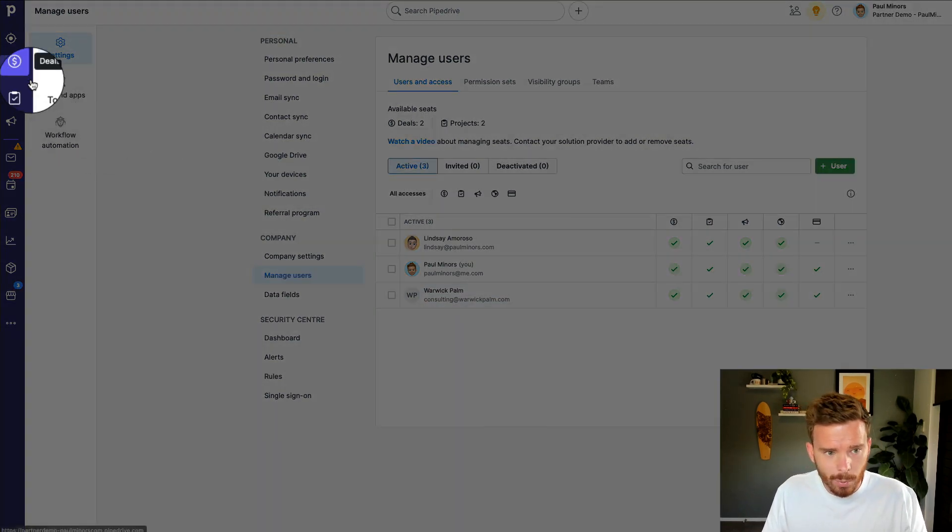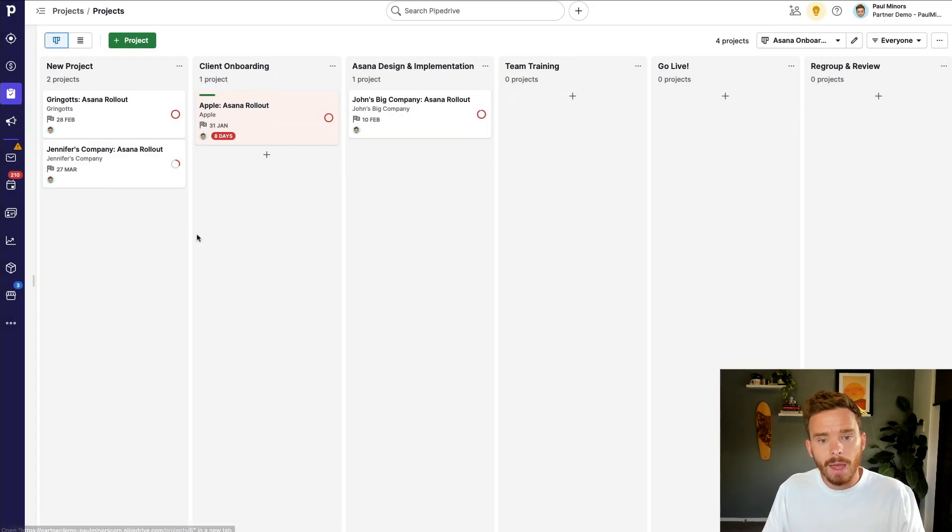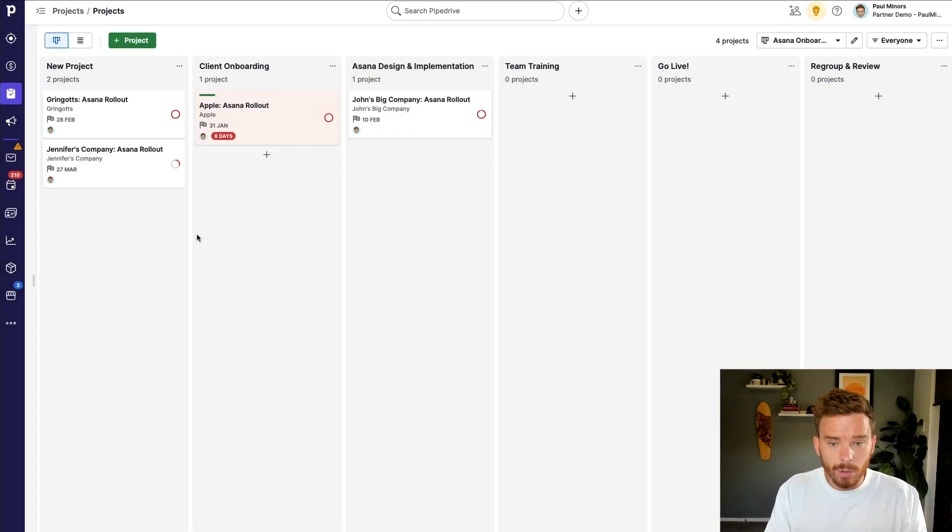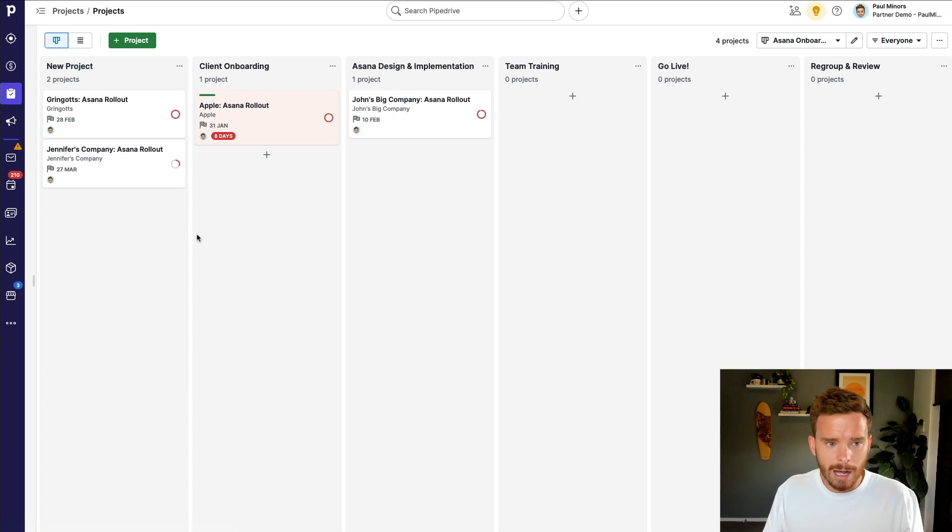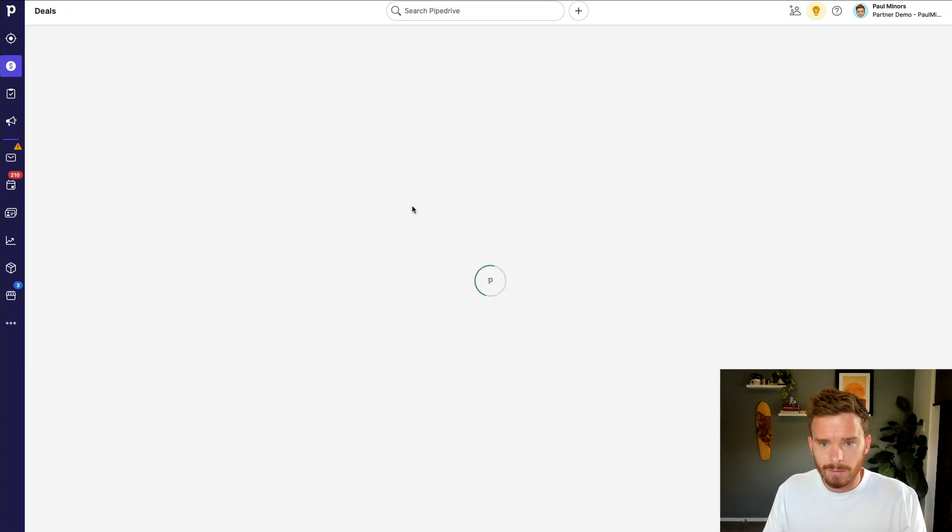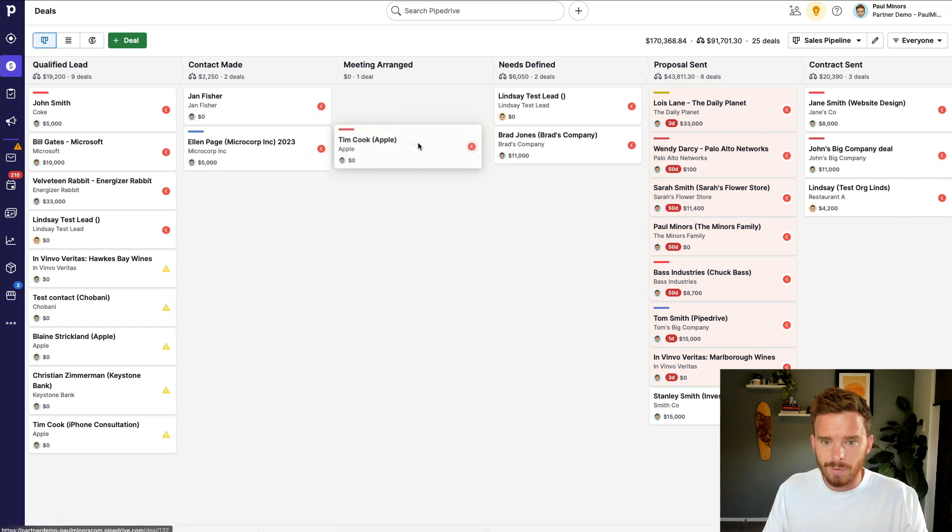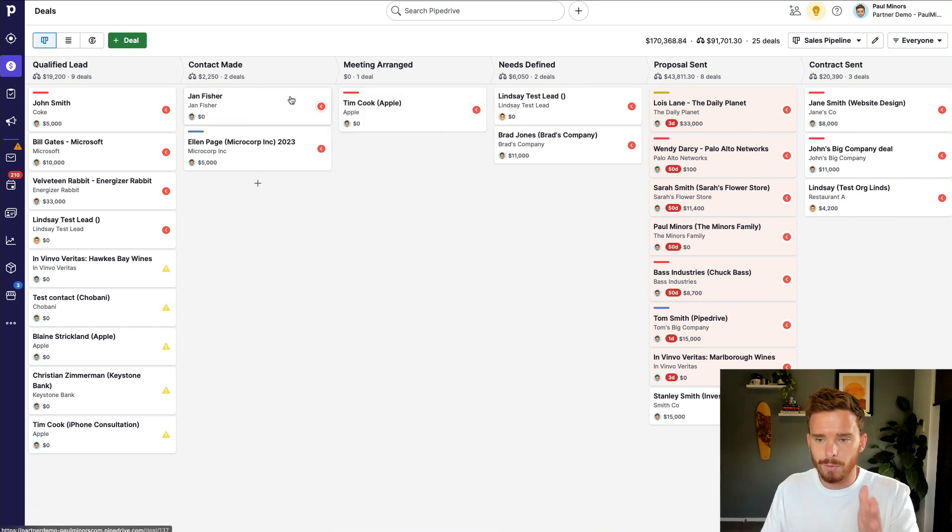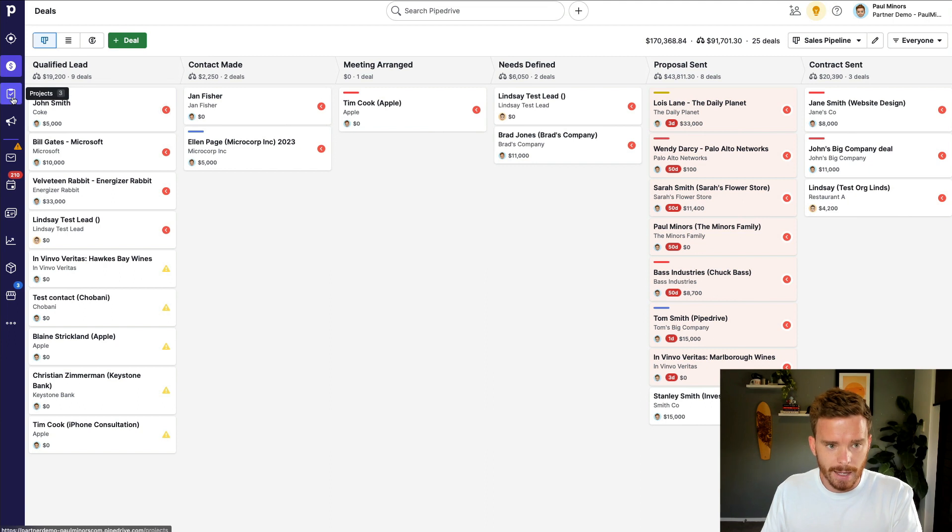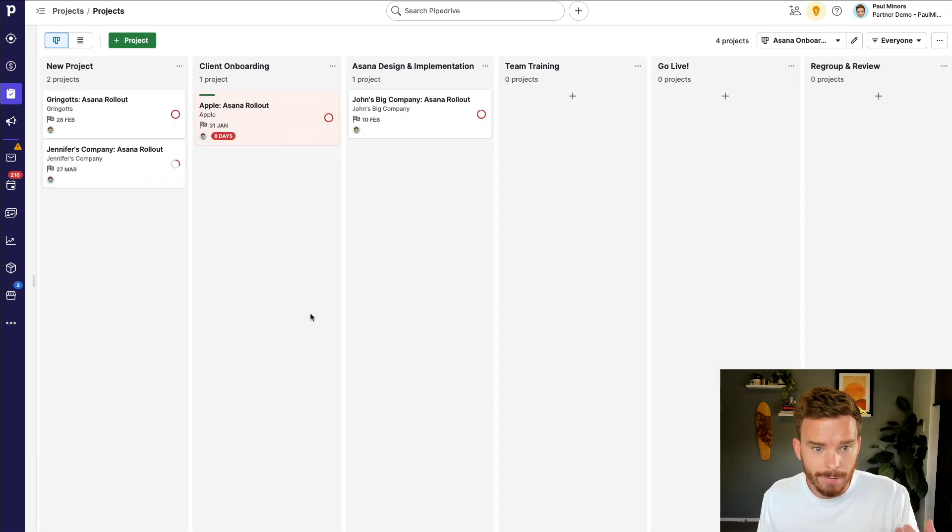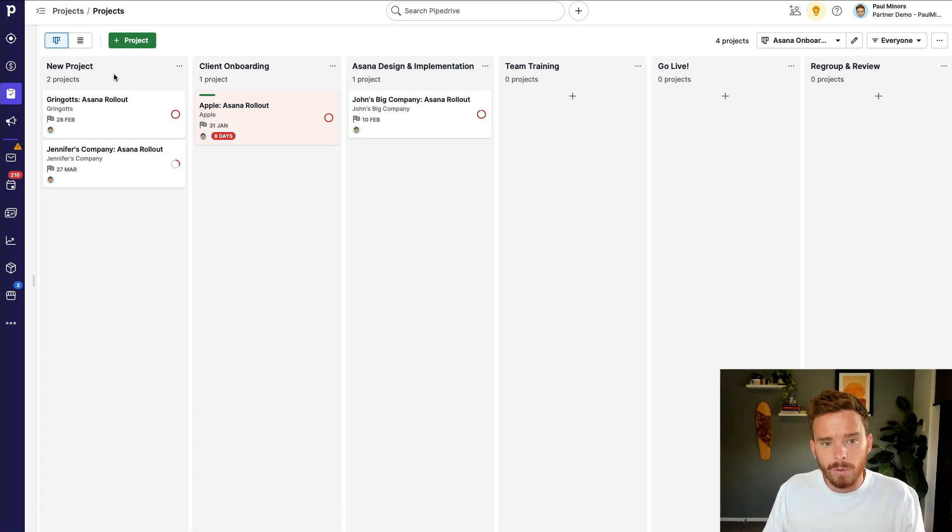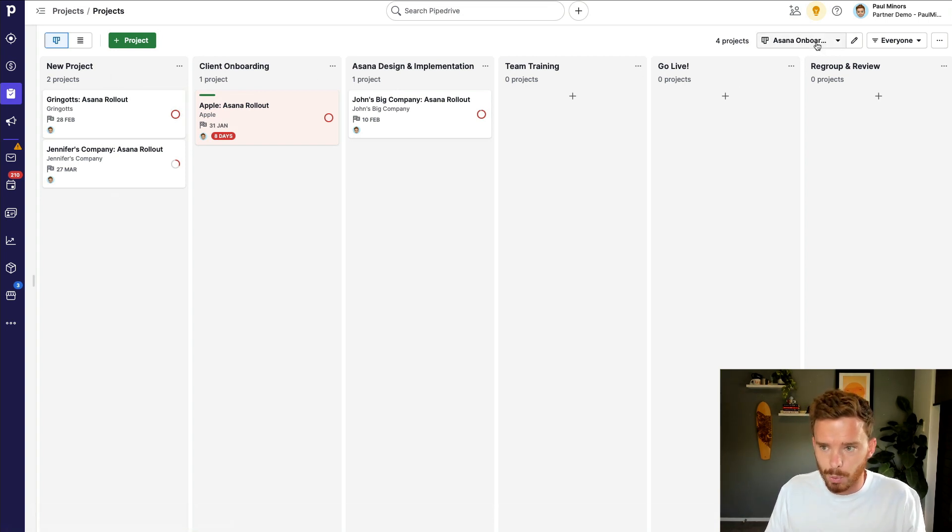Once we have the user set up, we can then navigate to the projects tab in our navigation over here. And projects are actually organized in a very similar way to our normal deal pipeline. If I go to my pipeline, this is the view that you're already accustomed to. Each of these is a deal, and we move the deal through various pipeline stages. And so projects operate in a very similar way. Each of these cards is a project, and we move the project through various stages on a project board.